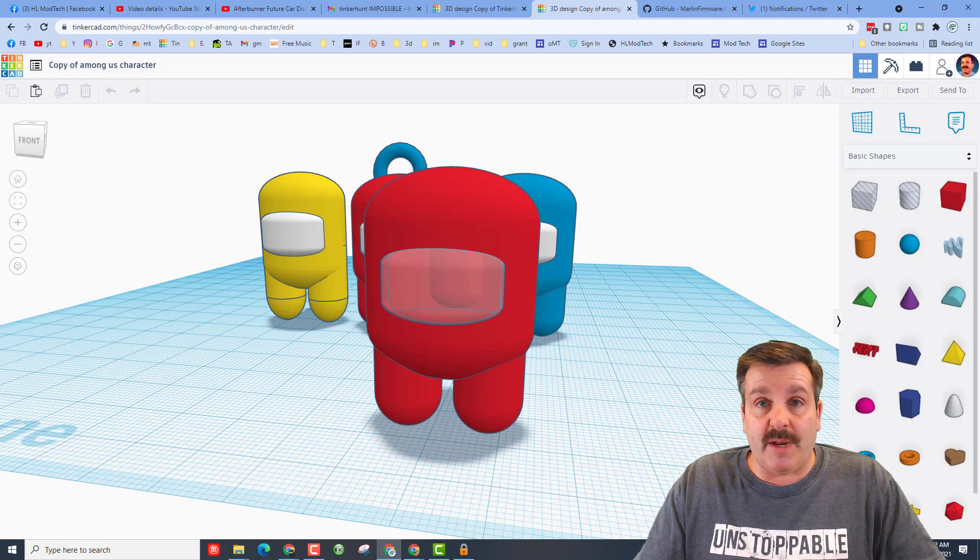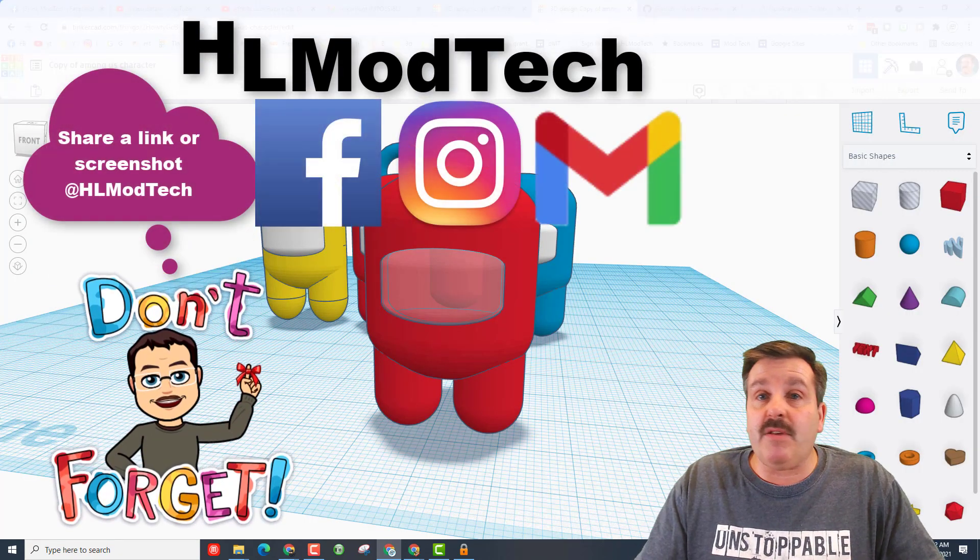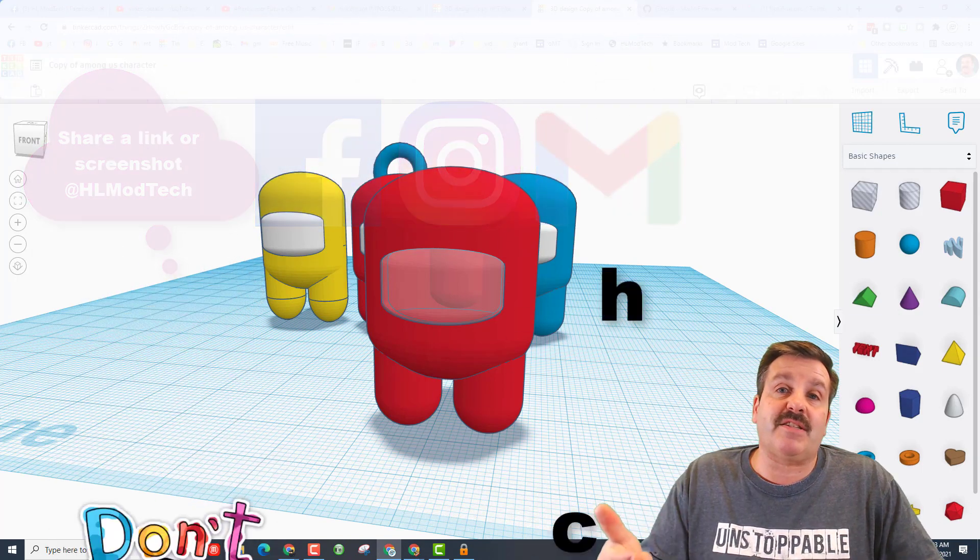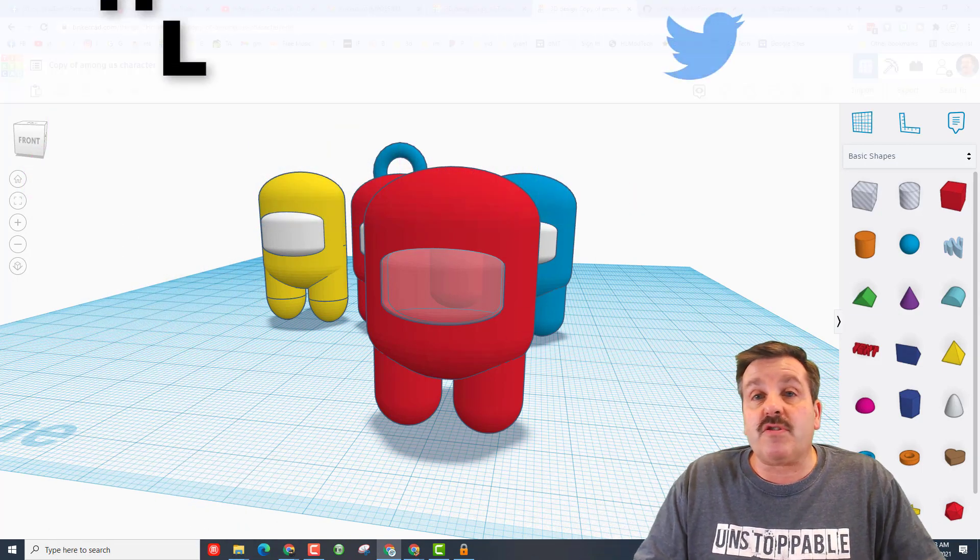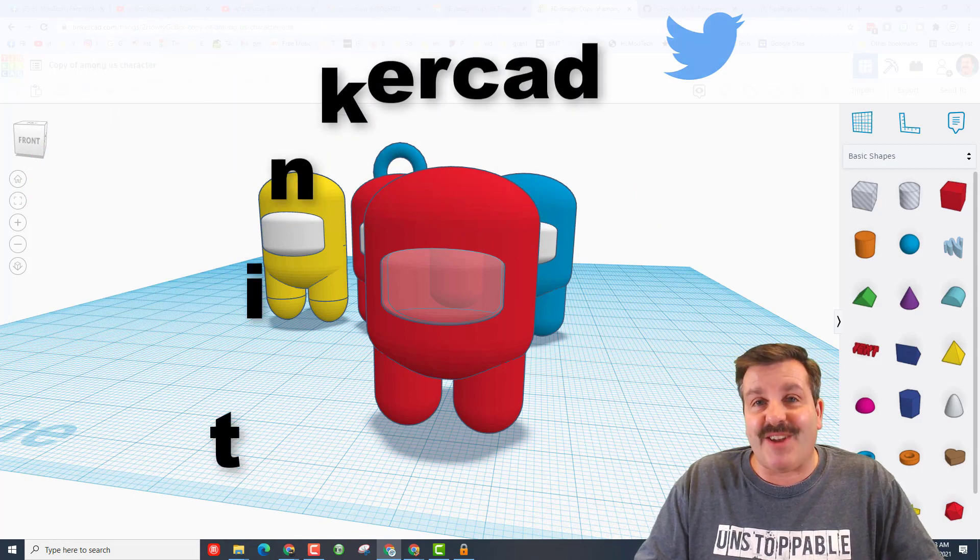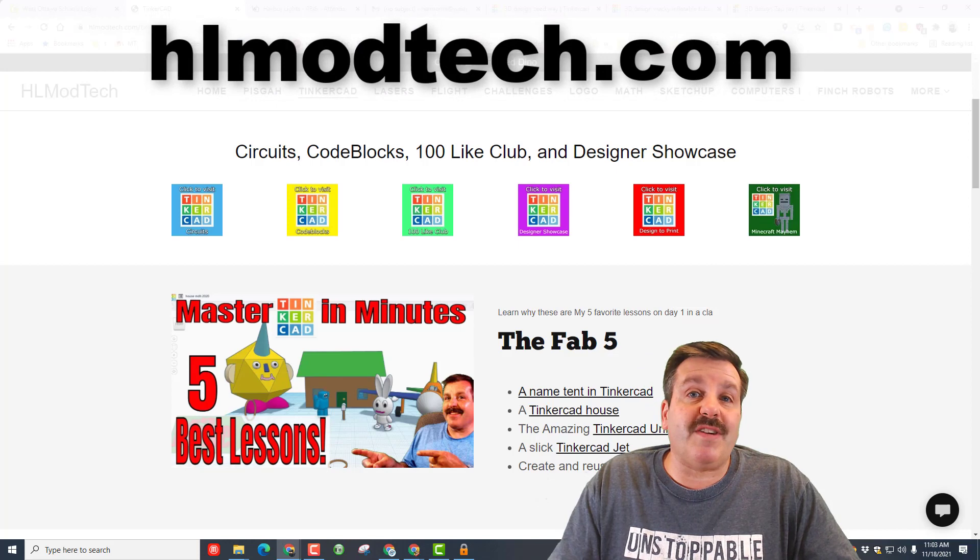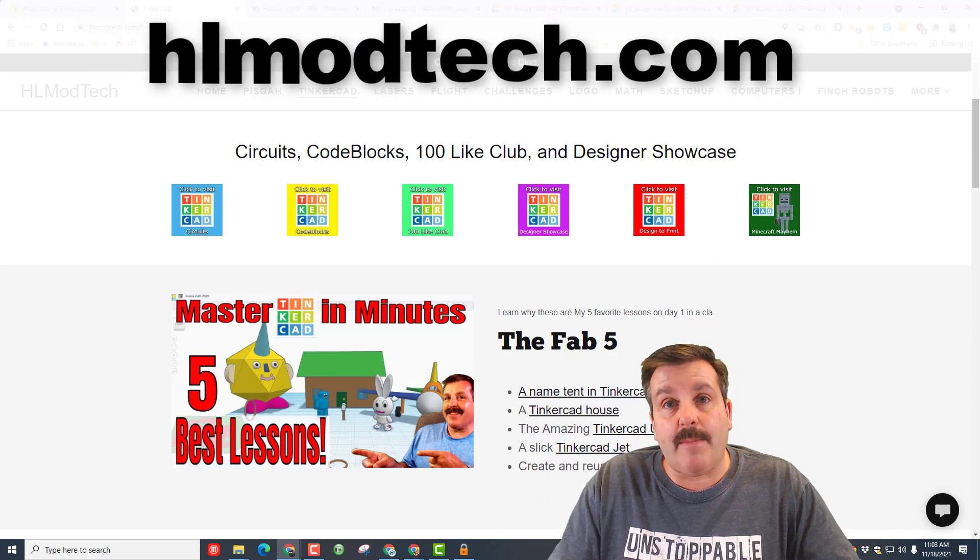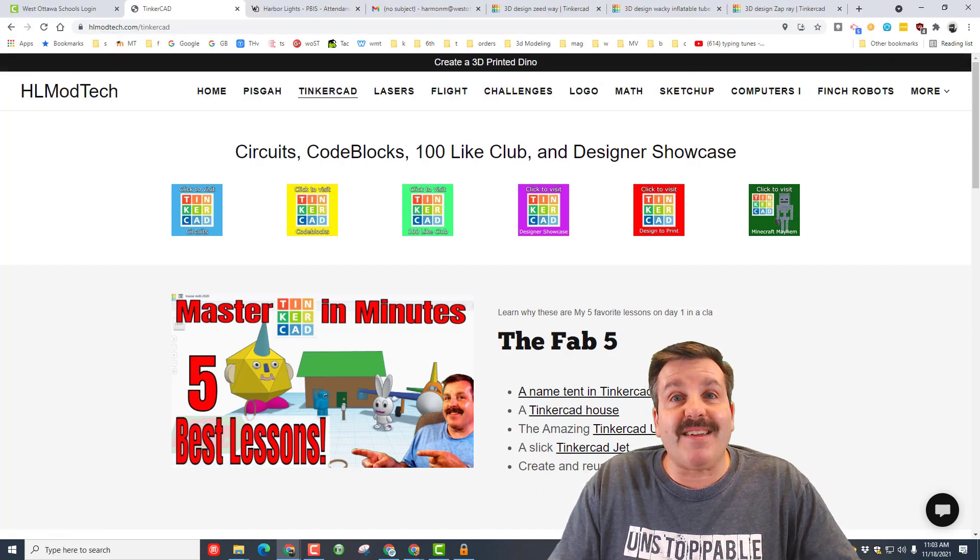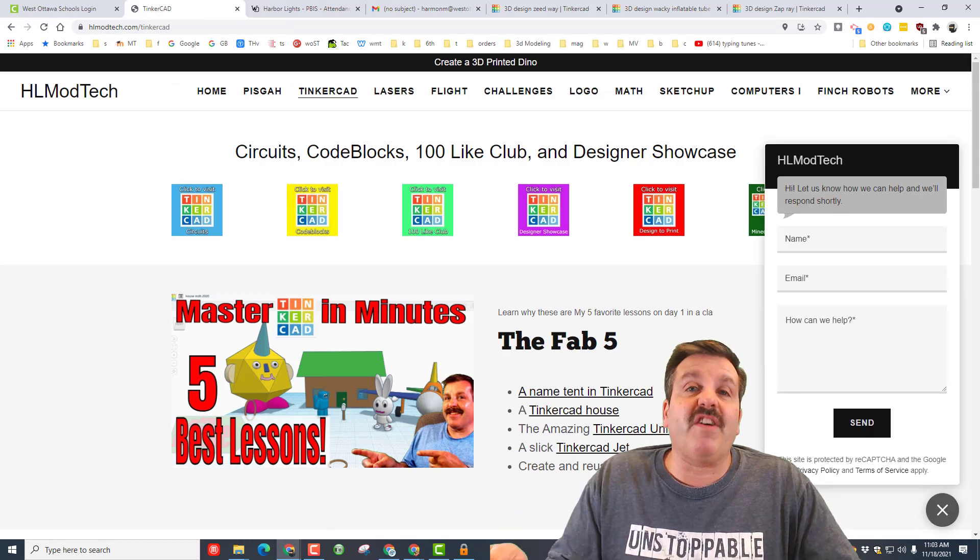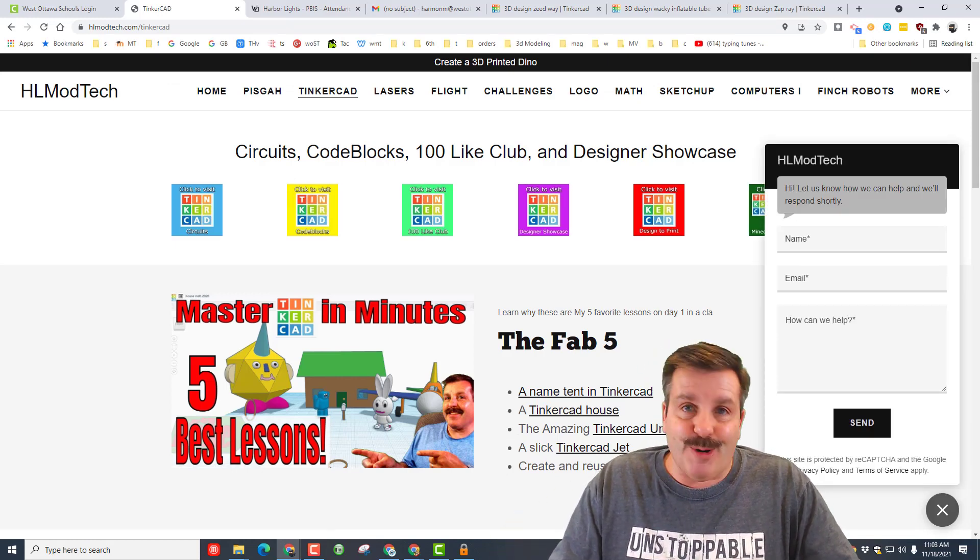If you want to reach out to me, you can find me, I am HL Mod Tech on Facebook, Instagram, and Gmail. You can also track me down on Twitter, I am HL Tinkercad. If those don't work for you, don't forget you can also visit hlmodtech.com. I've got the awesome tab dedicated to Tinkercad, and then on the bottom there is a messaging tool that you can fill in and reach out to me almost instantly.